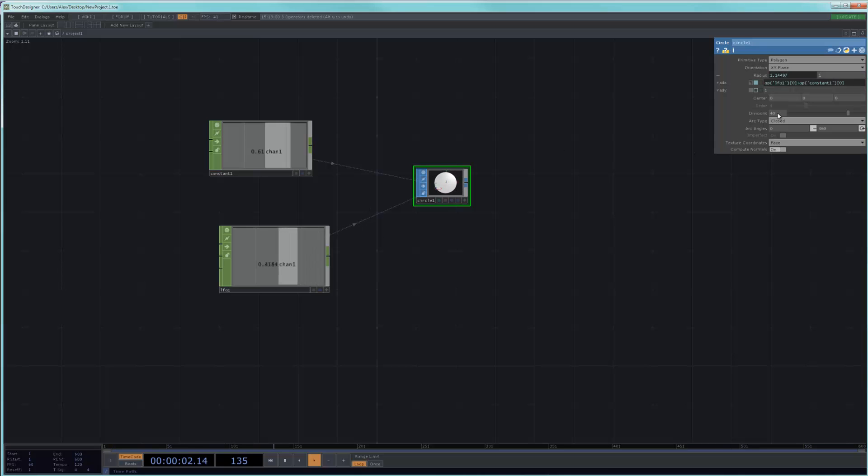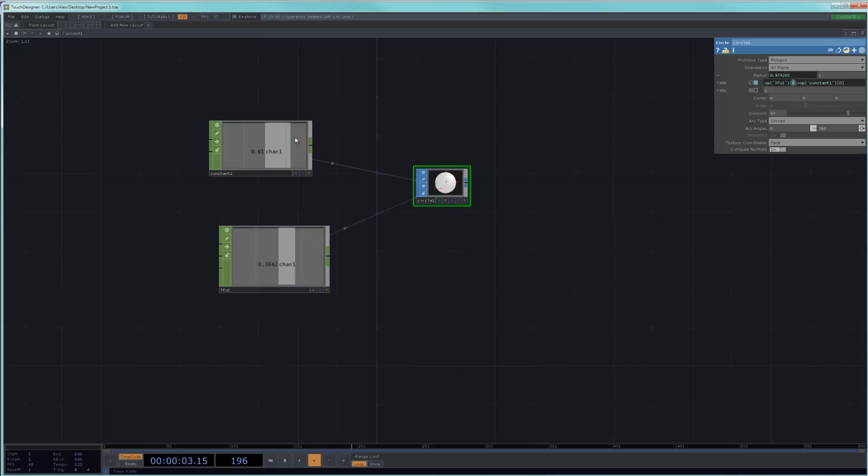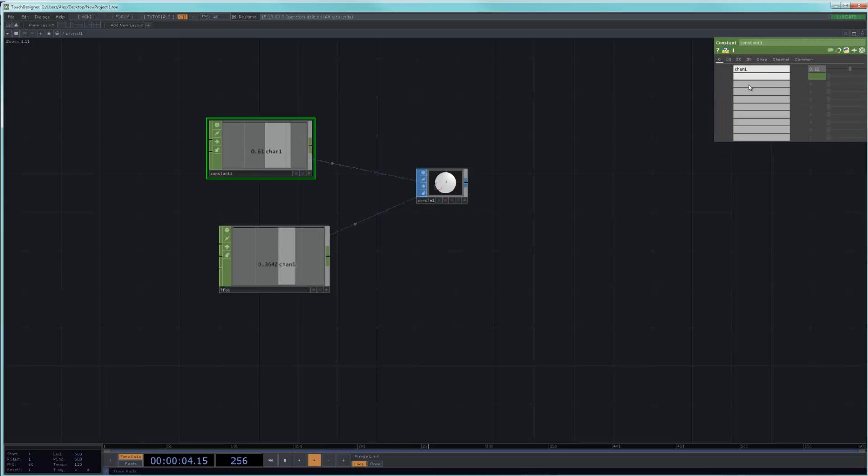Another thing that you can do is that you can replace certain things. For example, this channel zero could be replaced by a path as well. If you had multiple channels in this constant right now, this channel one is actually the index zero.